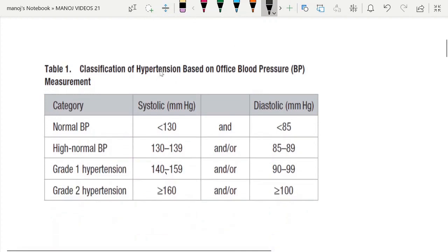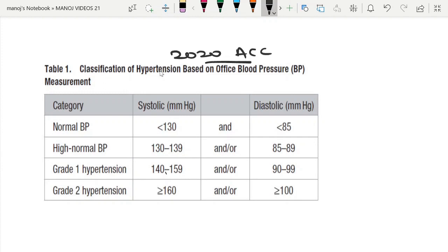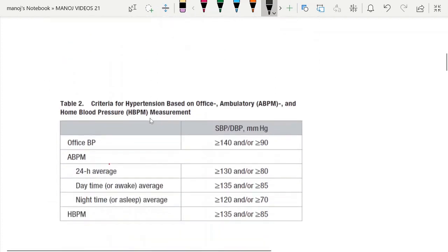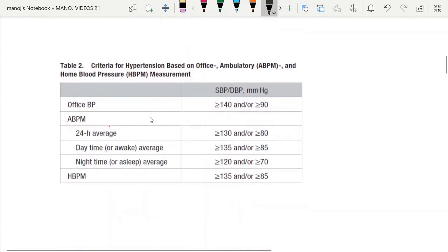Before going into HMOD, first we will see the definition of blood pressure as per the 2020 ACC guidelines. Normal blood pressure is systolic less than 130 and diastolic less than 85. Grade 1 hypertension is 140 to 159, and Grade 2 is more than 160 with diastolic blood pressure of more than 100.